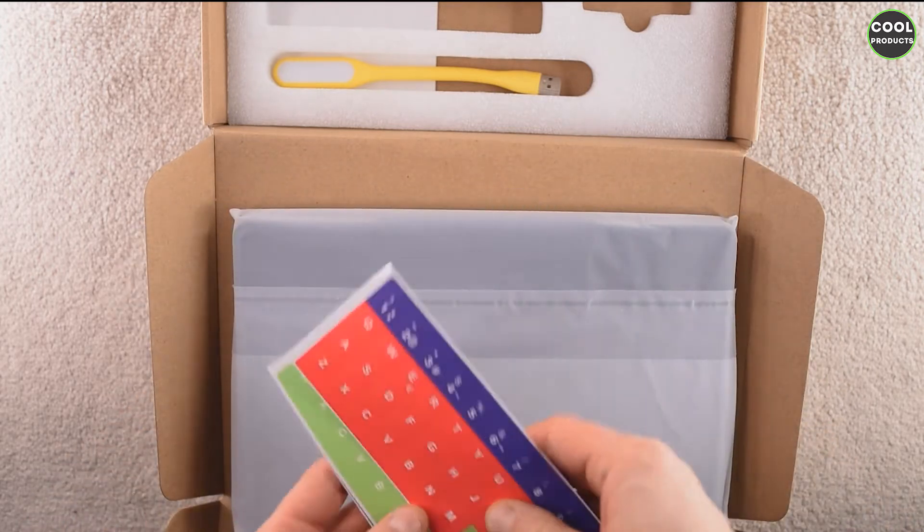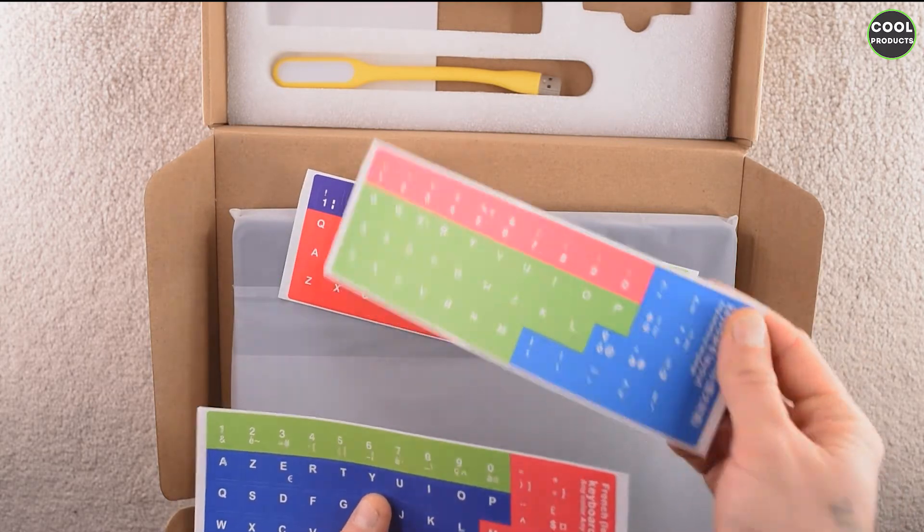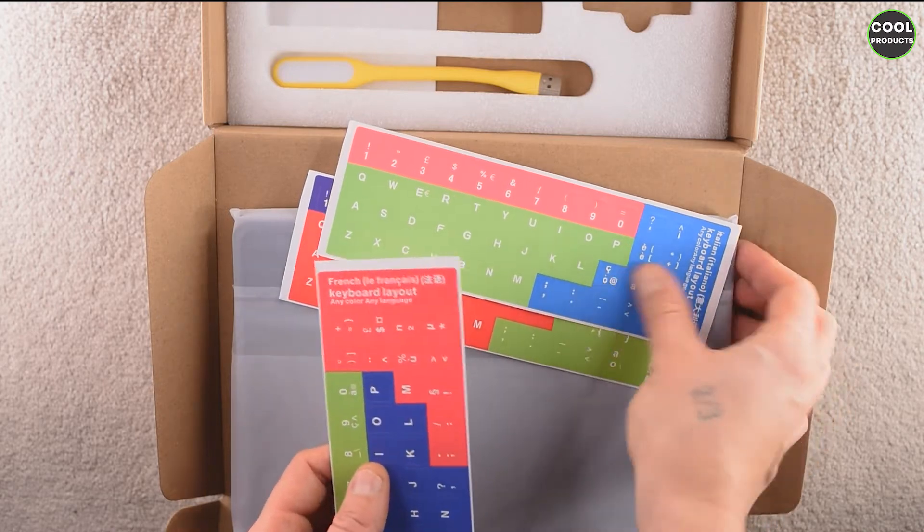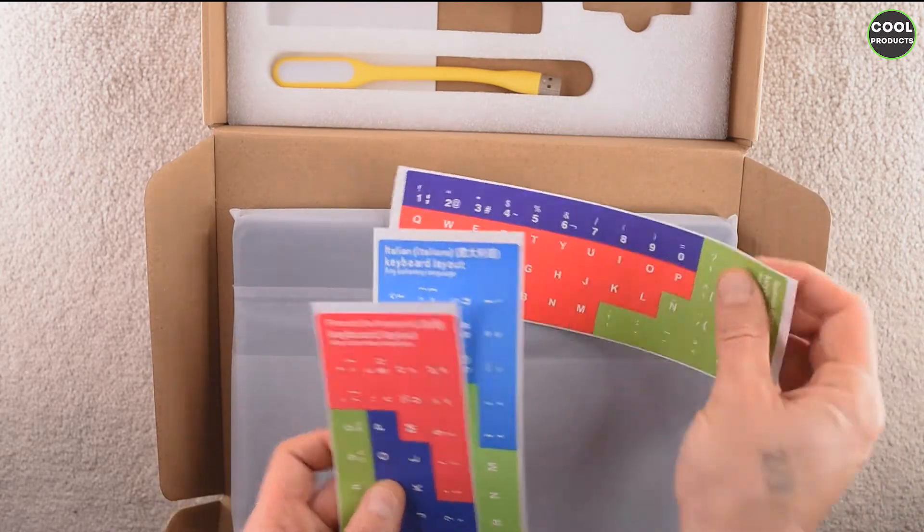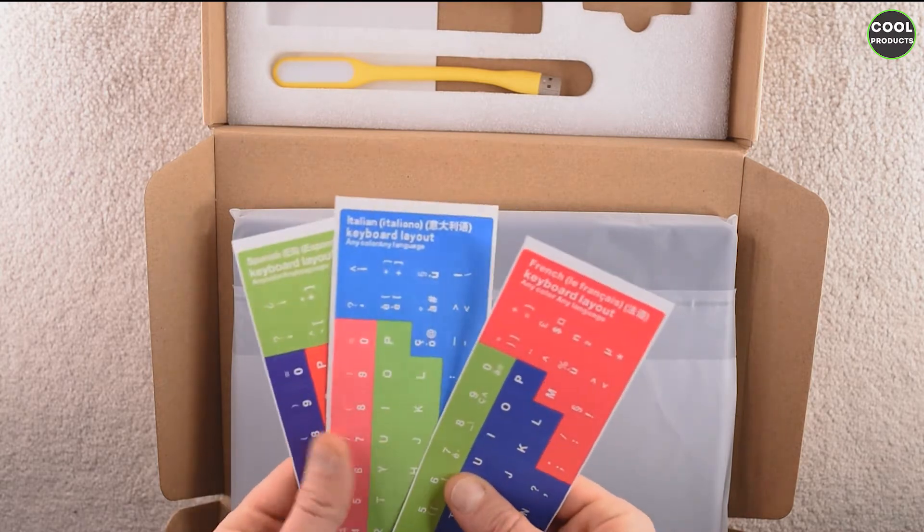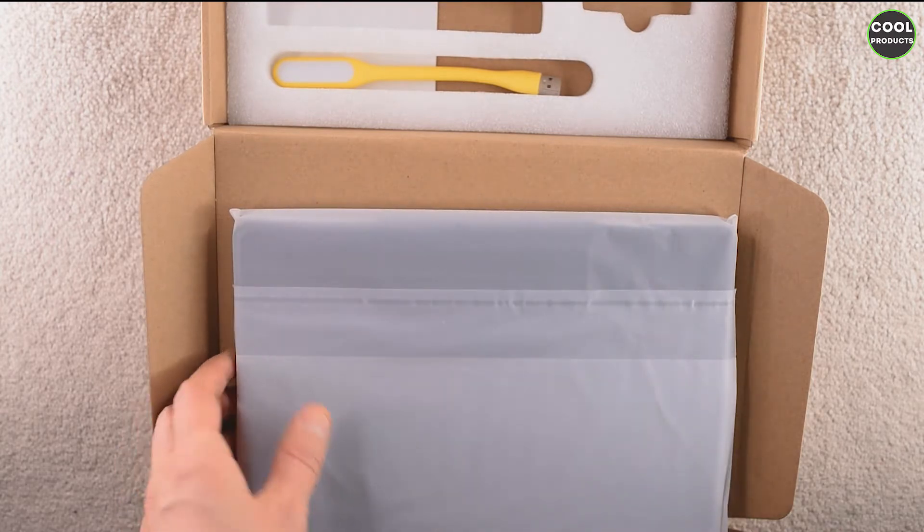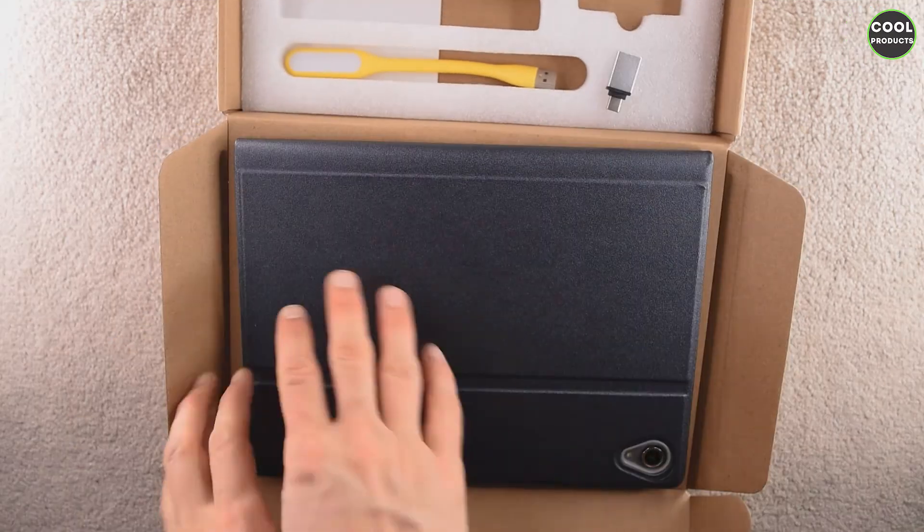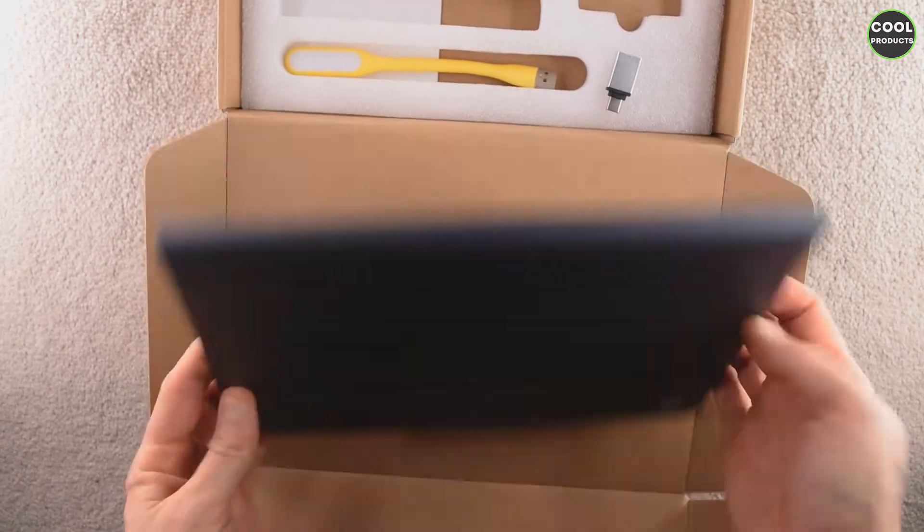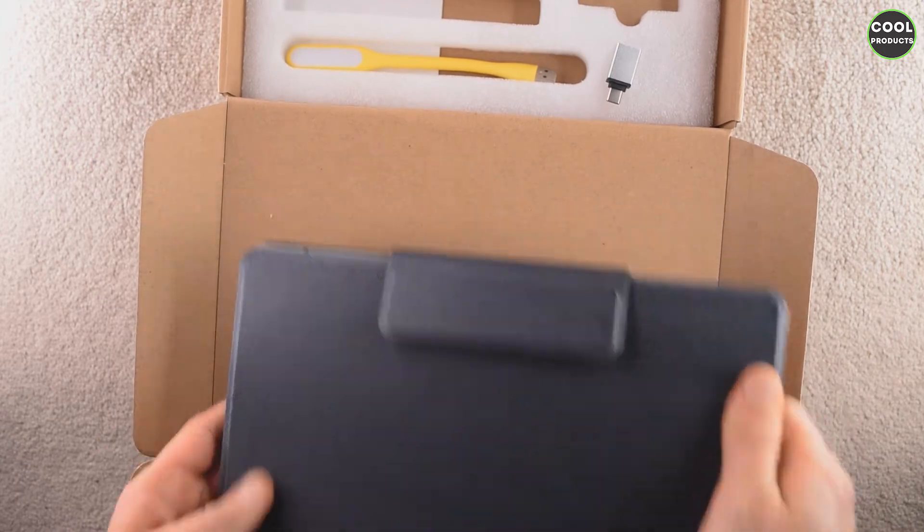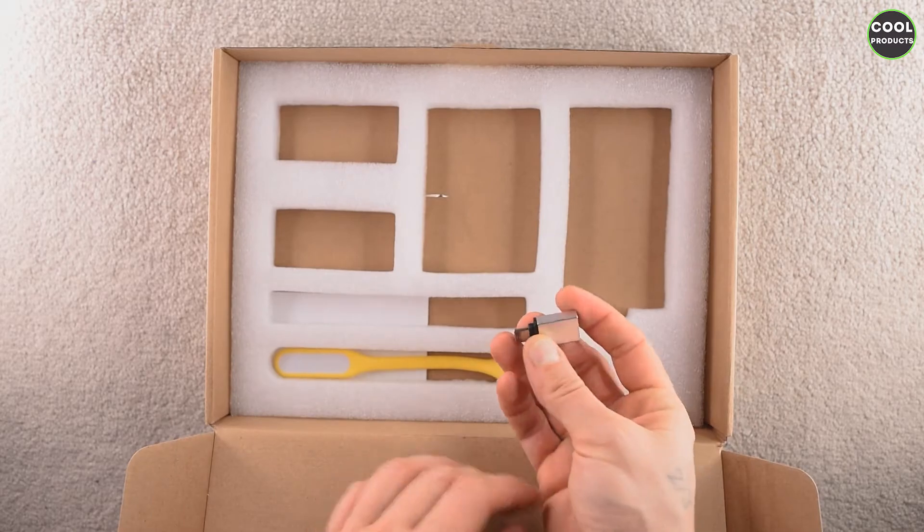Here we have some stickers. It's the first time when I see this type of things. French layout, there is an Italian layout, and Spanish layout. But here we are in the UK, so why do we need these ones, I don't know. And this is the tablet.